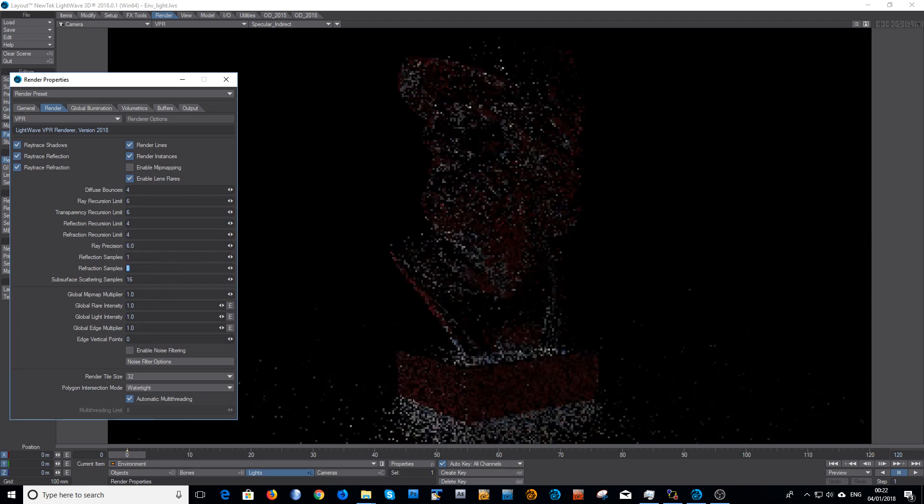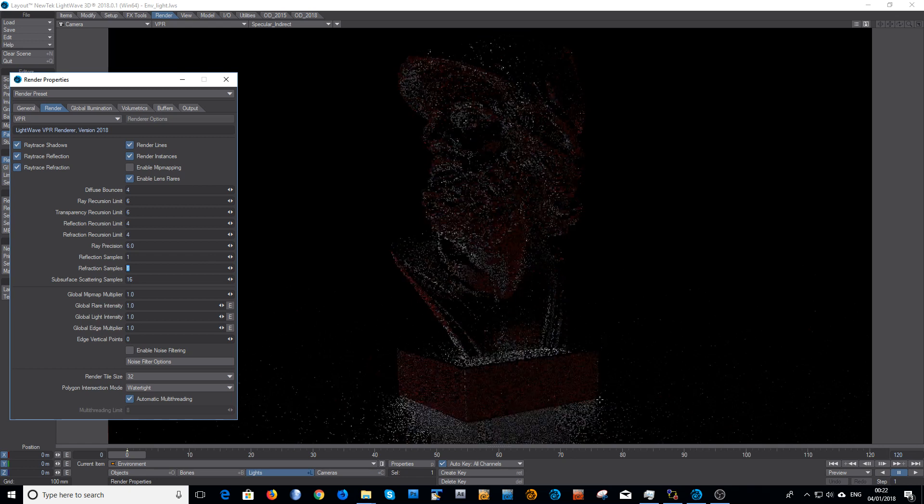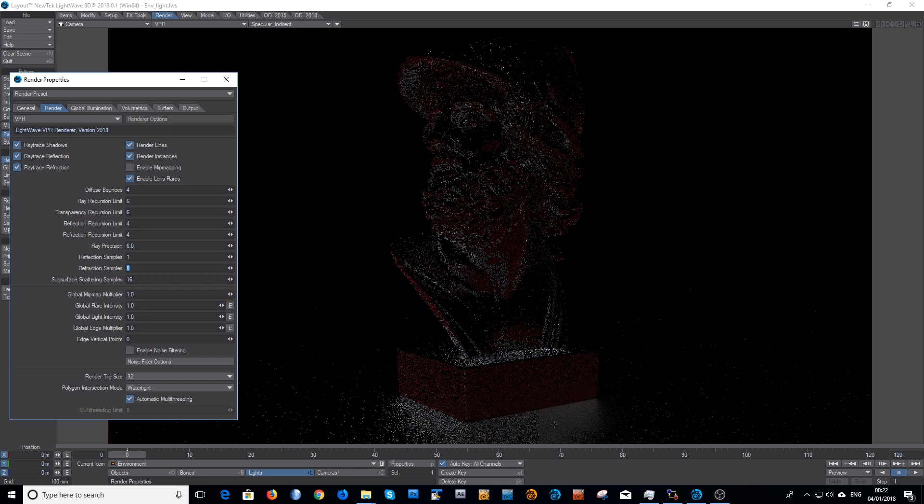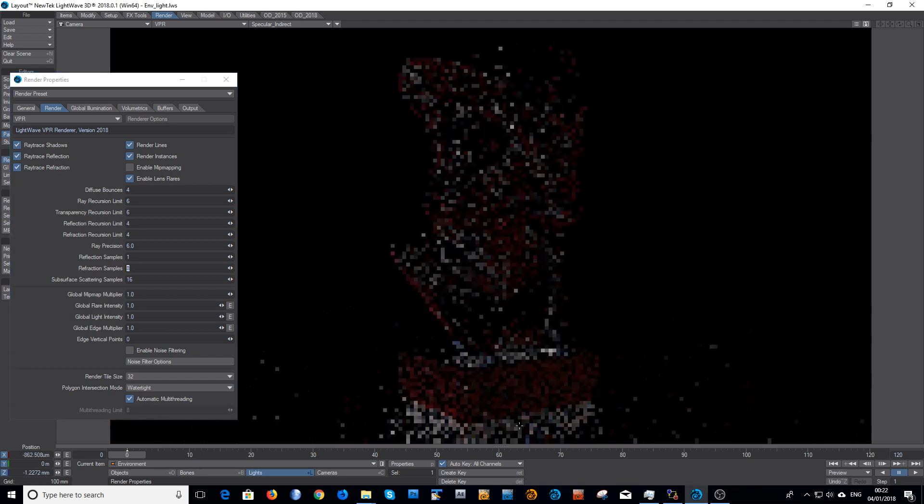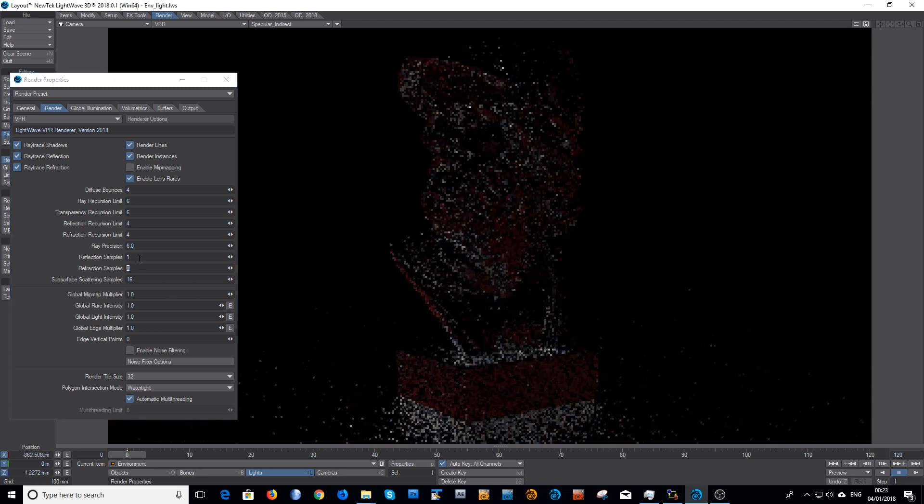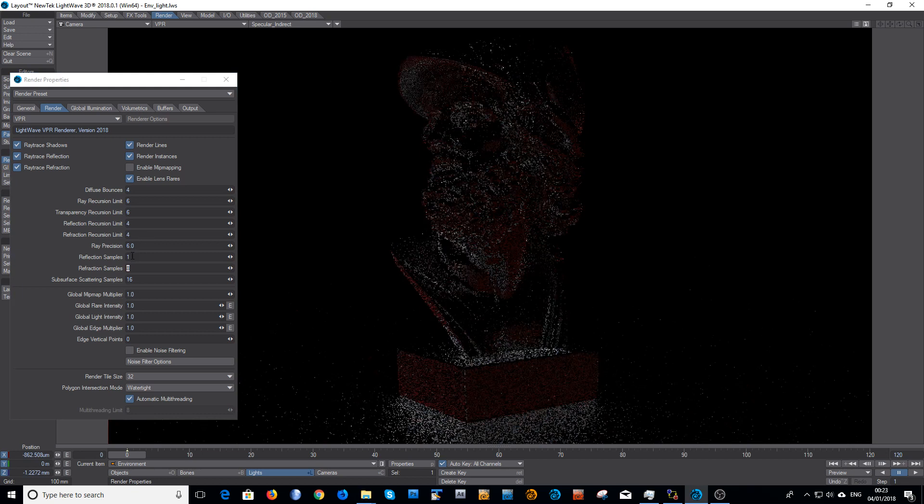And of course the noisier it is, the slower it is to sometimes clean up. So I mean I can probably get away with a slightly lower value, so I'll try four. And then that quite quickly cleans up.